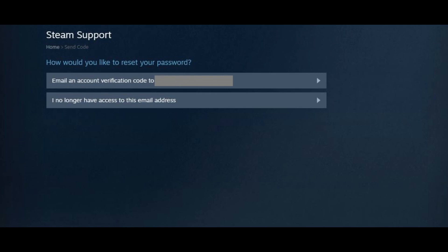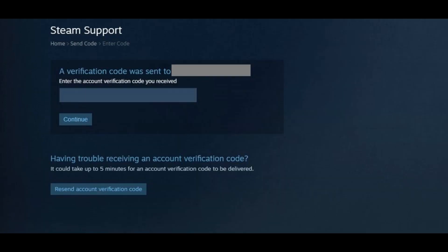Step 5. Click Email an Account Verification Code. A new screen appears, asking you to enter the verification code sent to your email account.